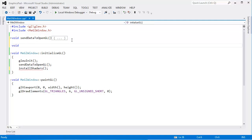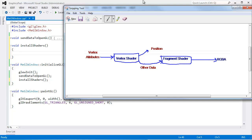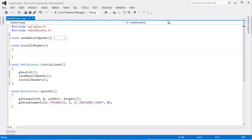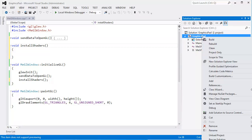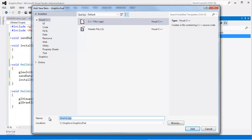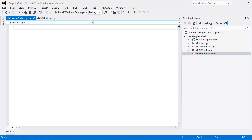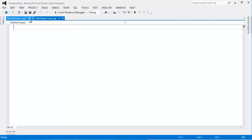Now we'll work on installShaders — a helper function much like sendDataToOpenGL. We have to write at least two types of shaders: a vertex shader and a fragment shader. We're going to write them using GLSL, the GL Shading Language. Shader code is literally strings that we send to OpenGL, and OpenGL compiles them essentially at runtime. We do this because from graphics card to graphics card the instructions can be different, so we compile our shader code when we run our program.